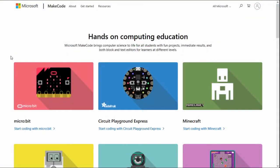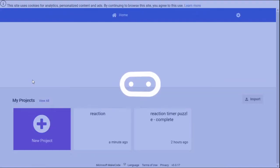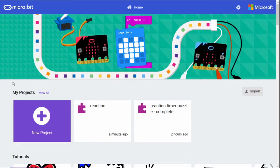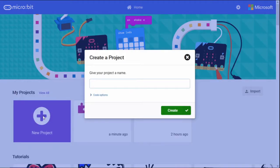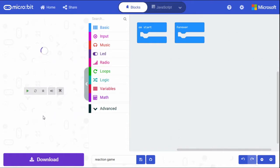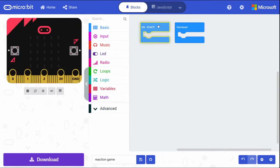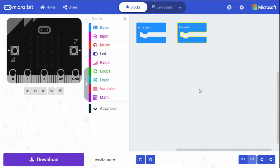To start, go to makecode.com. There are a whole bunch of options with MakeCode, but we're going to be using the micro:bit, so click on micro:bit on the home page. Then click on New Project, give your project a name like 'reaction game', and here we go — we have a blank new project. We'll be using both the on-start and forever blocks.